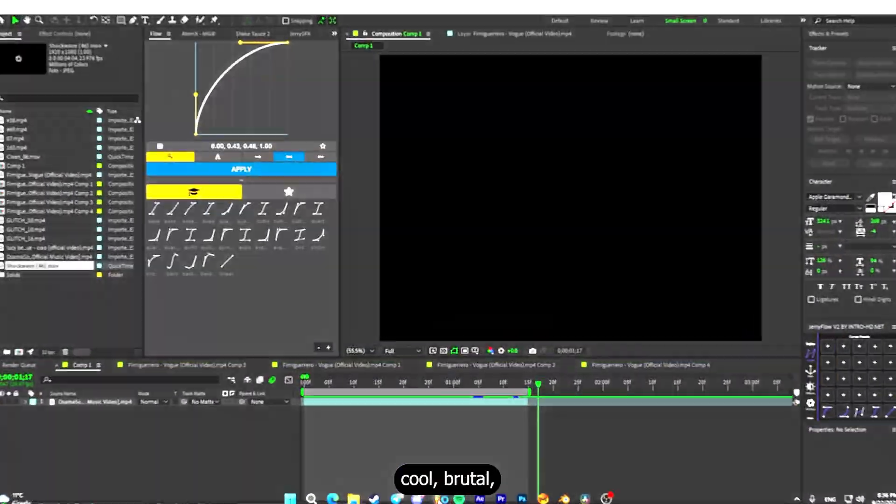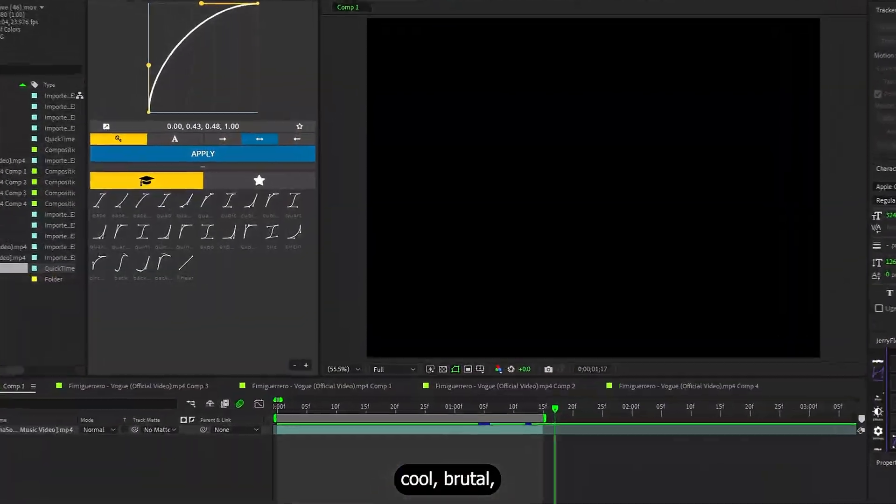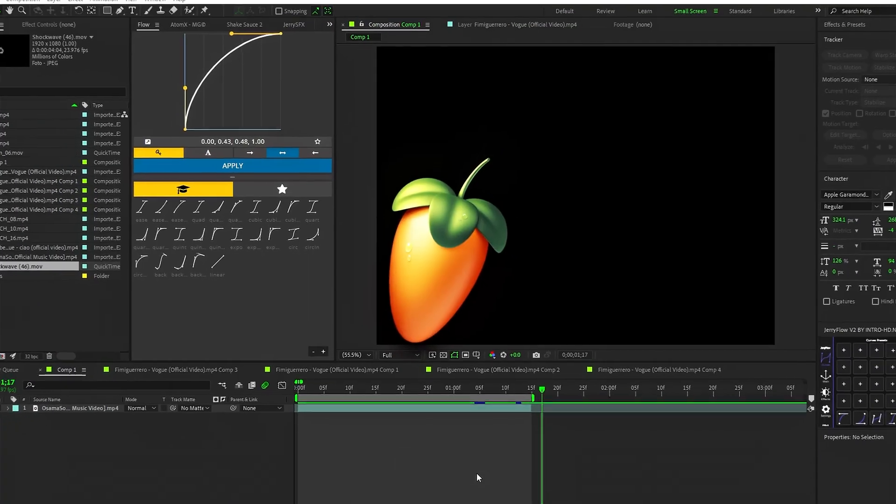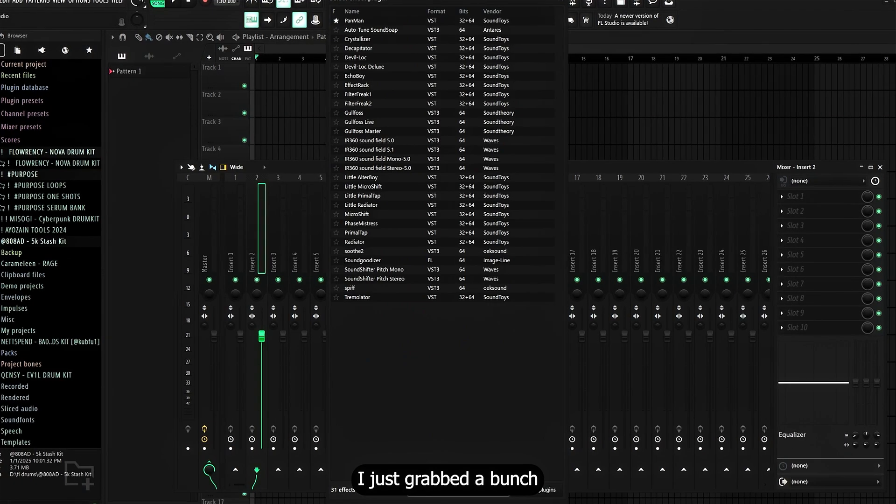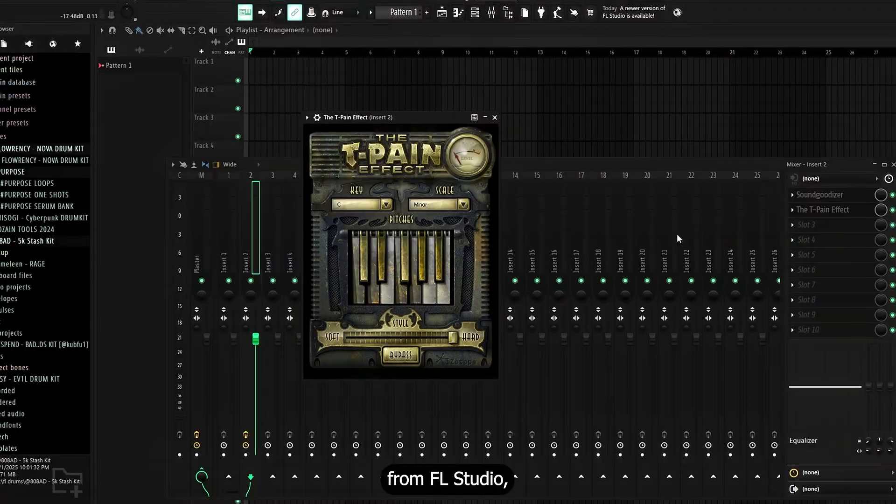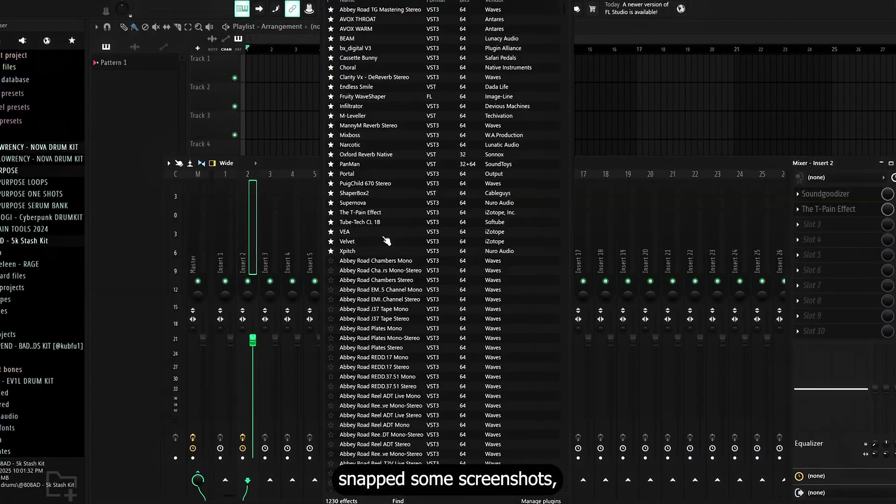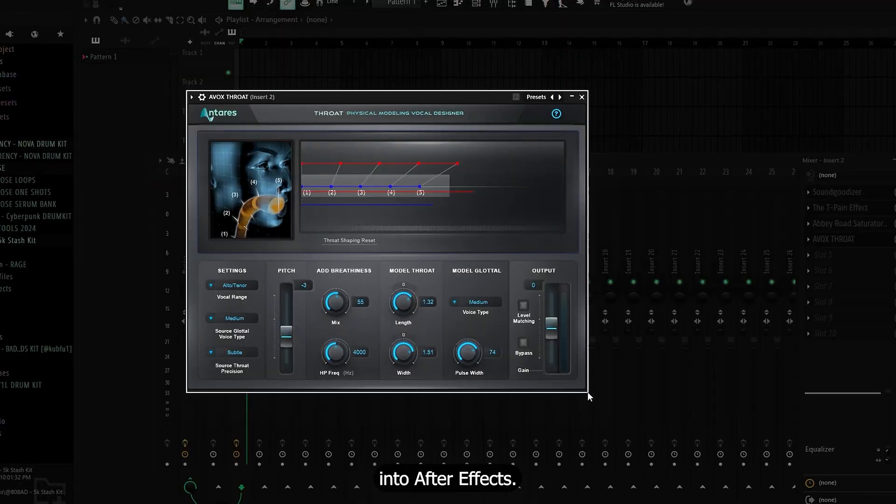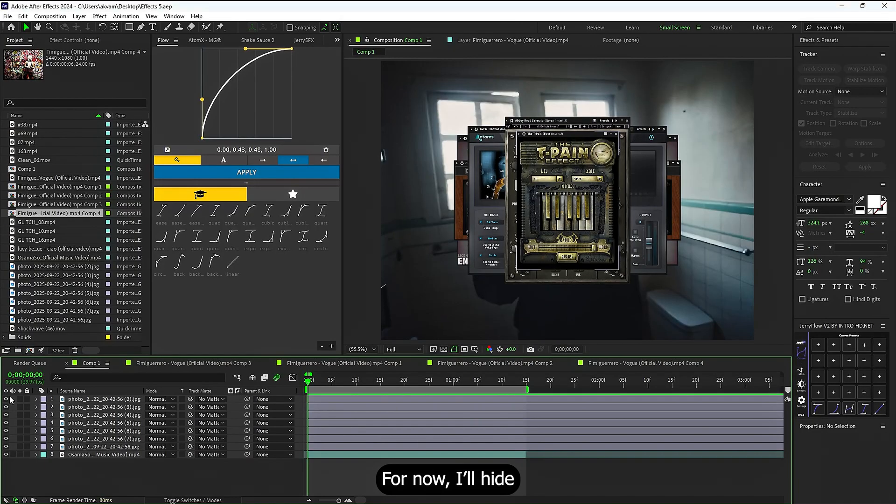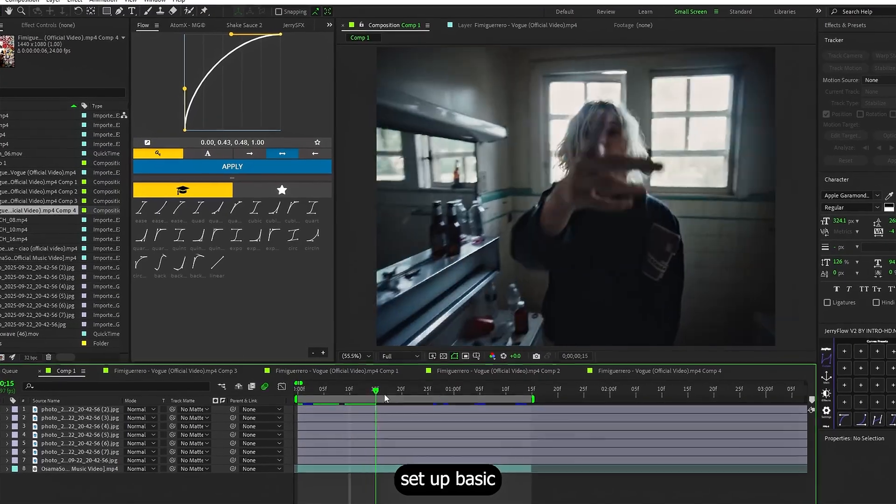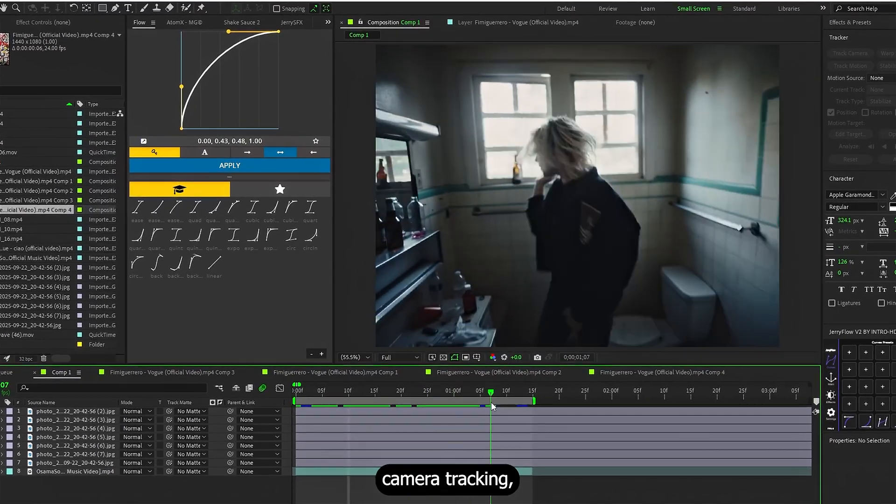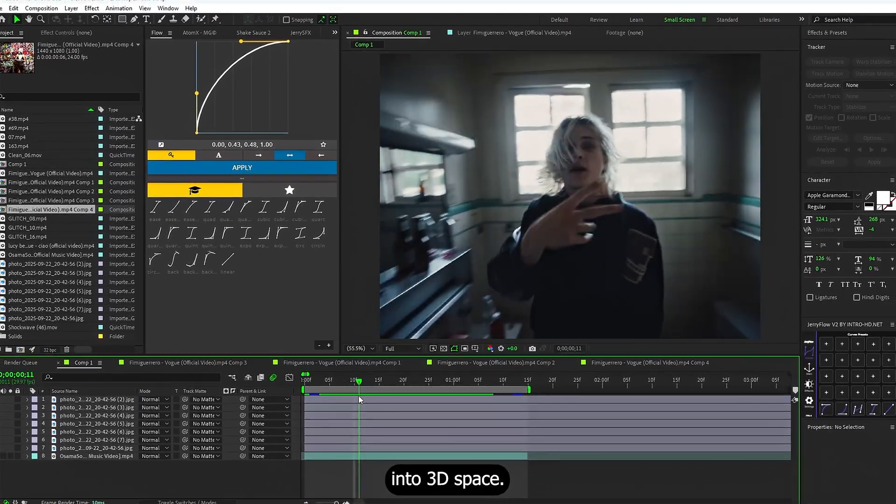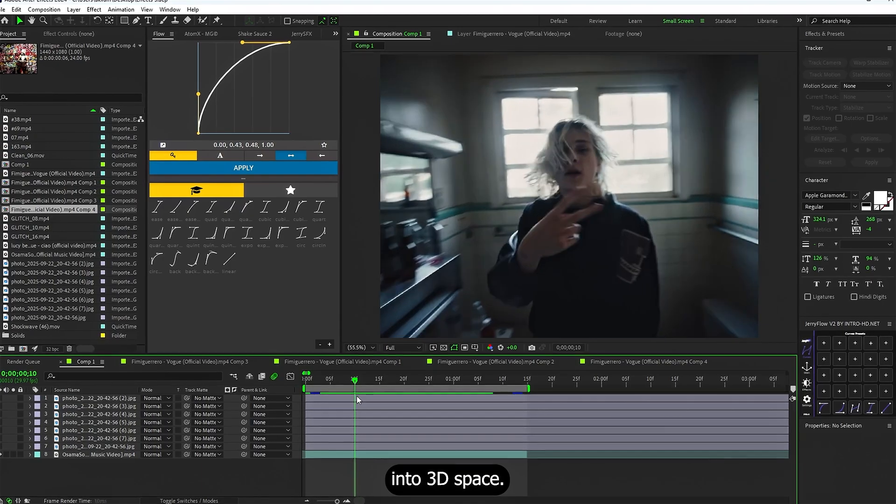To start, we will need some cool, brutal, hype visuals. I just grabbed a bunch of plugin pictures from Feldstudio, snapped some screenshots, and brought them into After Effects. For now, I'll hide all the images and set up basic camera tracking, because we want to drop these pictures into 3D space.